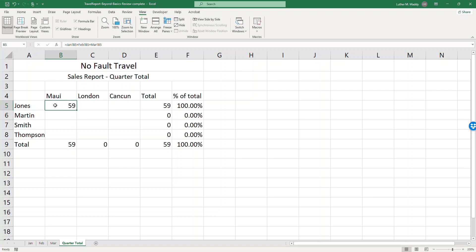Now I have 59. So Jones for the entire quarter, January, February and March, scheduled 59 trips to Maui.